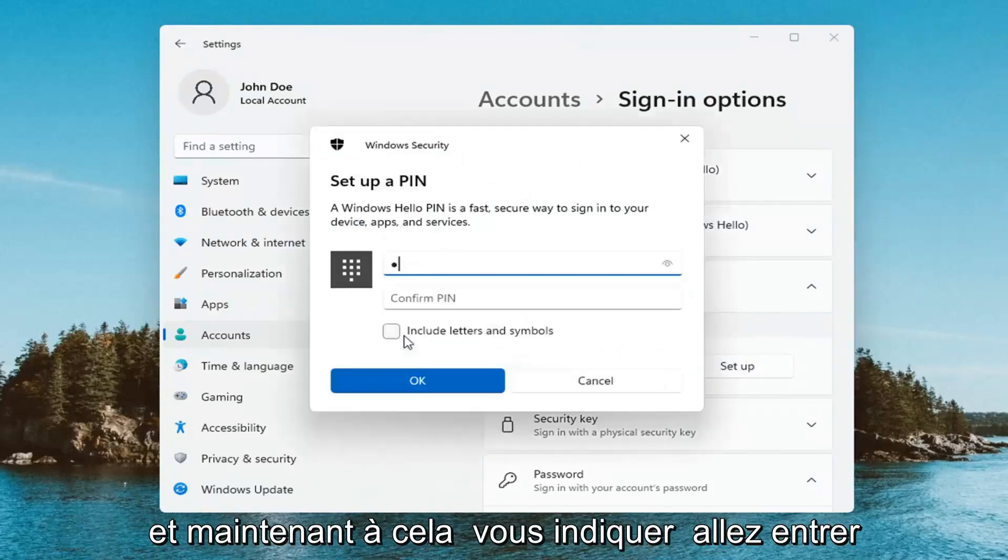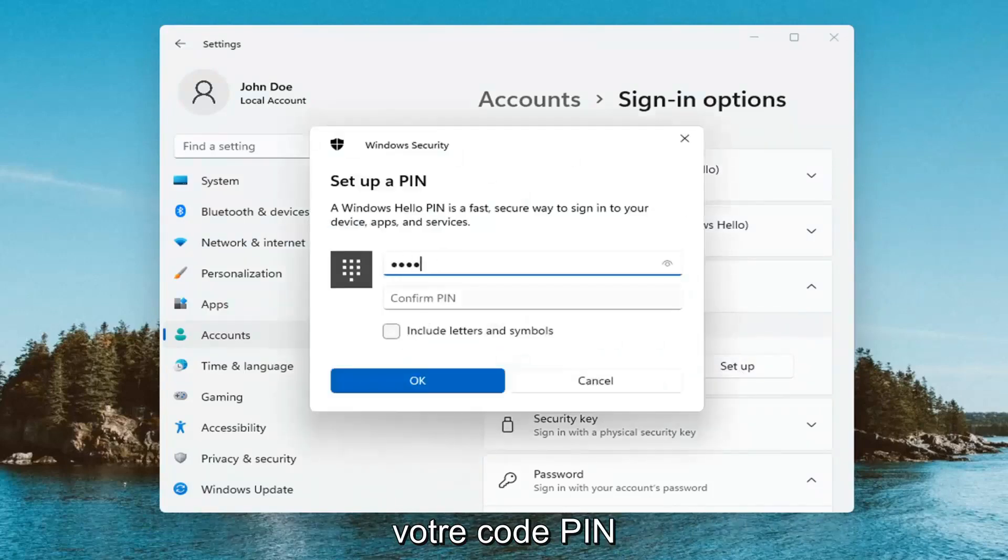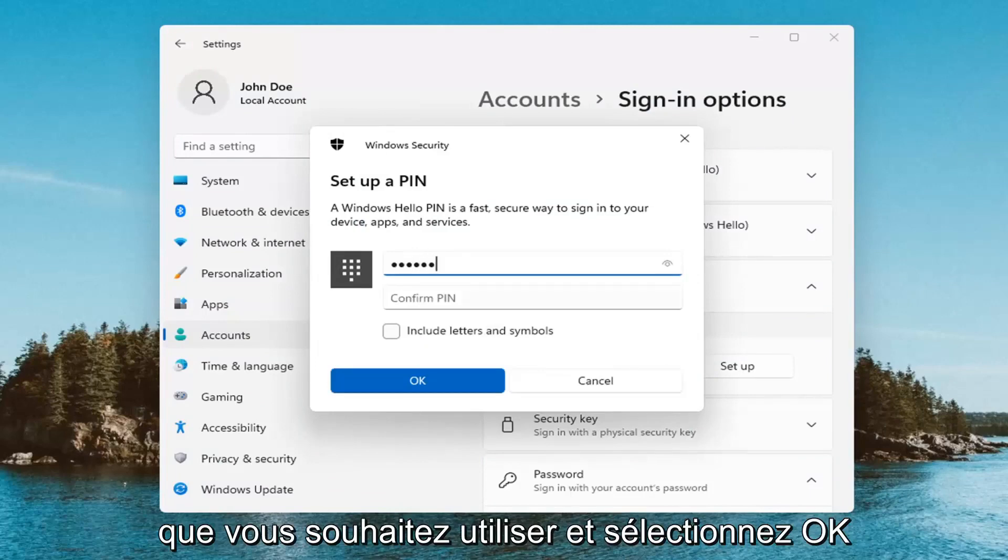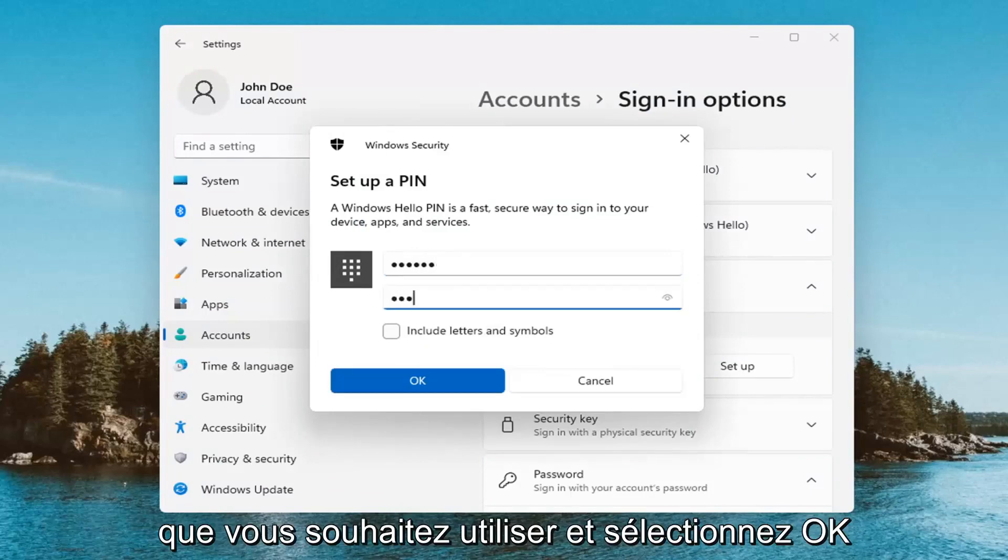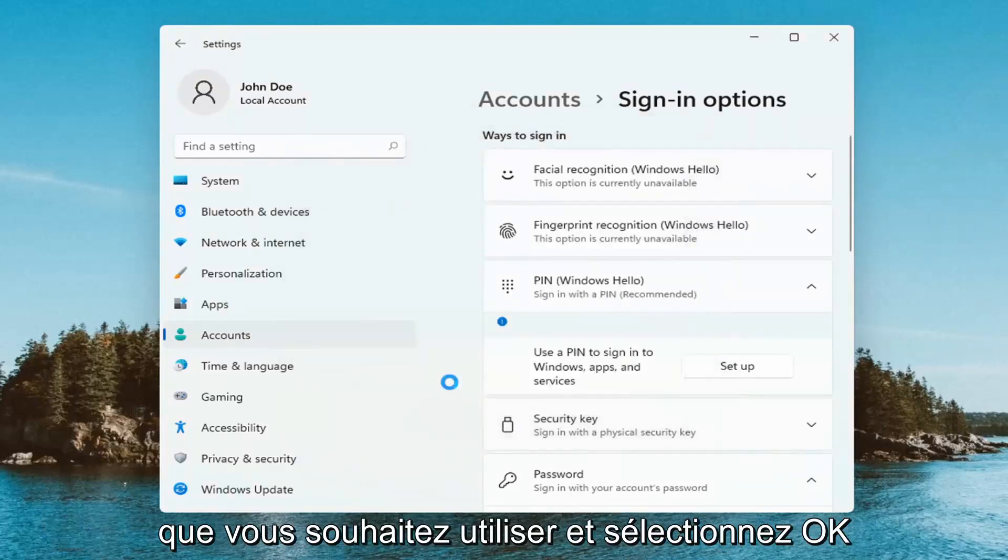Now at this point, you enter the PIN that you want to use and select OK.